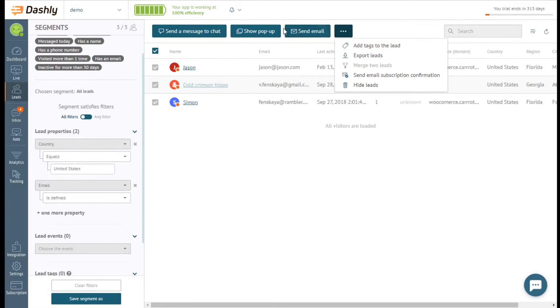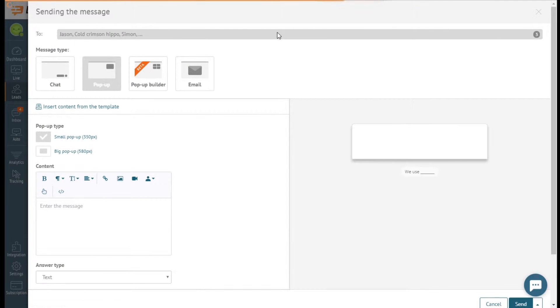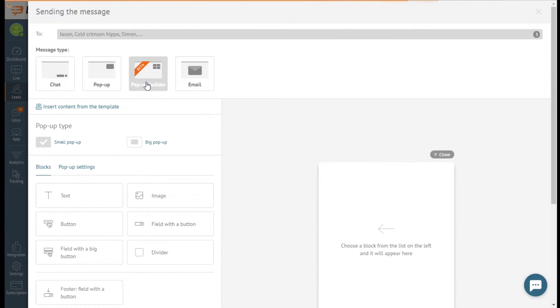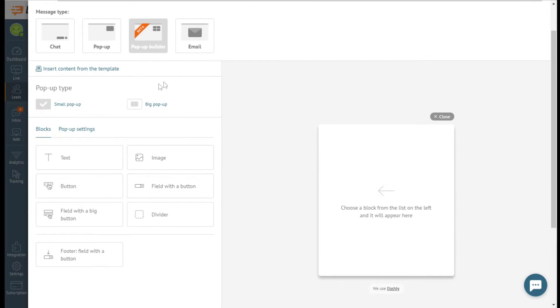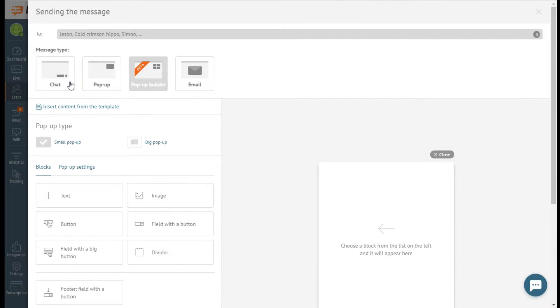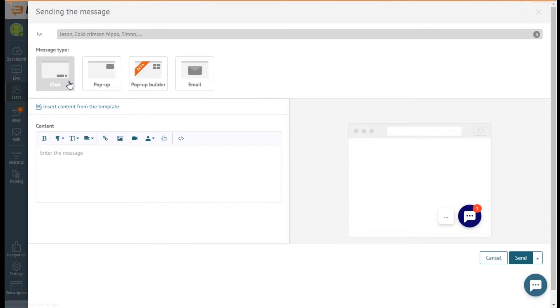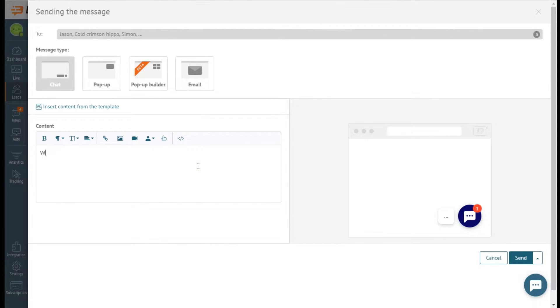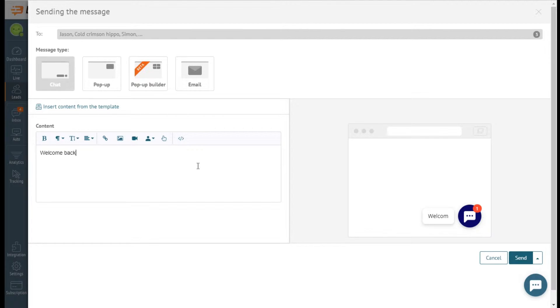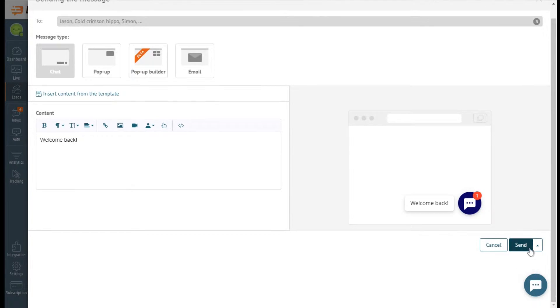Let's try sending them a popup. We can form it right here or insert the contents from the template. Popups can be created with the help of a popup editor or popup builder. It is possible to change the message type. I can send the message right now or schedule the sending.